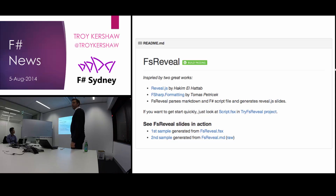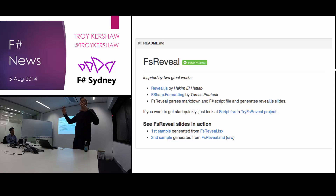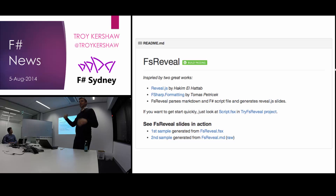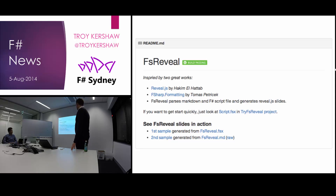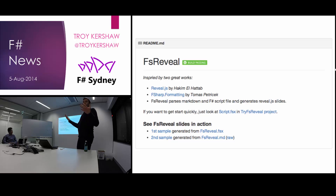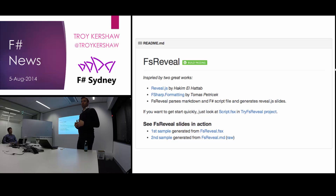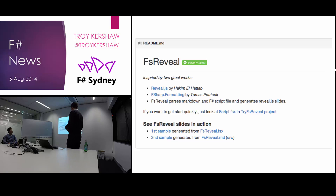Reveal.js is a JavaScript presentation library — you can write Markdown and it will display that as a presentation, and it's all nifty and has transitions if you're into that sort of thing. But someone has combined that with F-sharp formatting, which is essentially a way to turn F-sharp syntax or code into a lovely web presentation. That was done by Thomas Petricek.